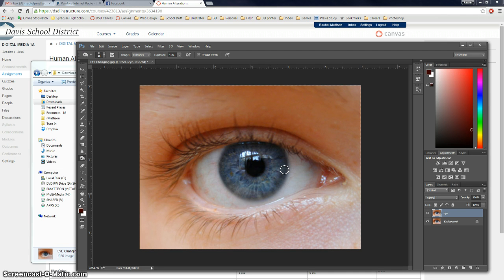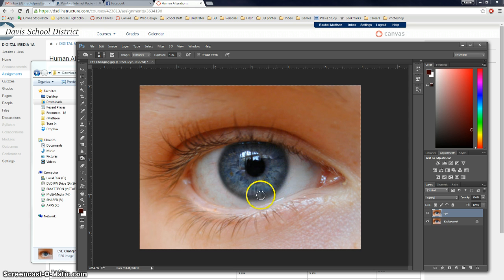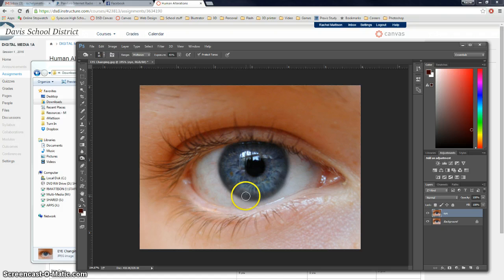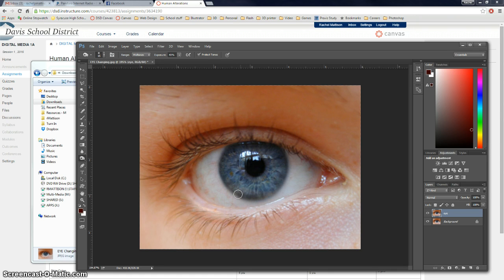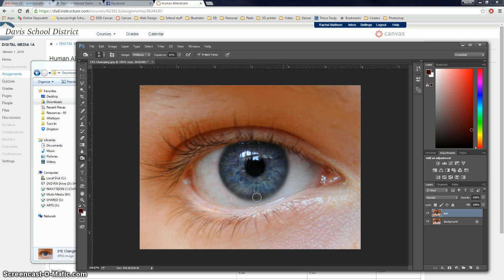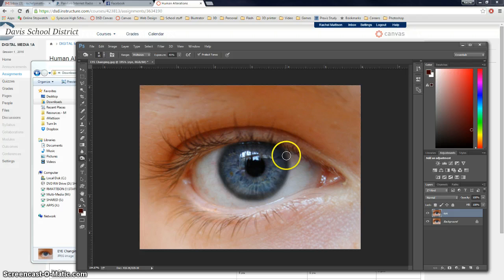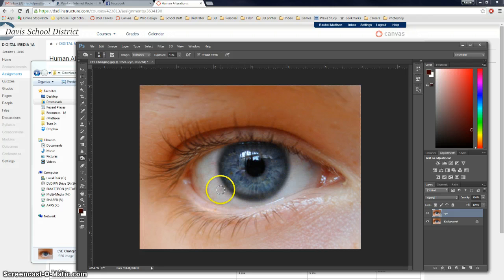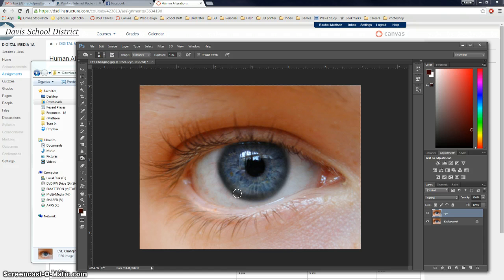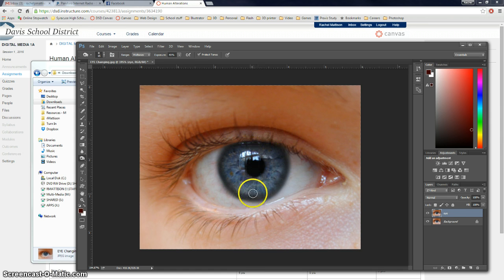And I'm just going to burn along the edges. So if you see, it's just getting darker, and I almost feel like I went a little too far in that last one, because I don't want to get all of the colored, I just want to get the edges. I'm intensifying the edges of the eye.